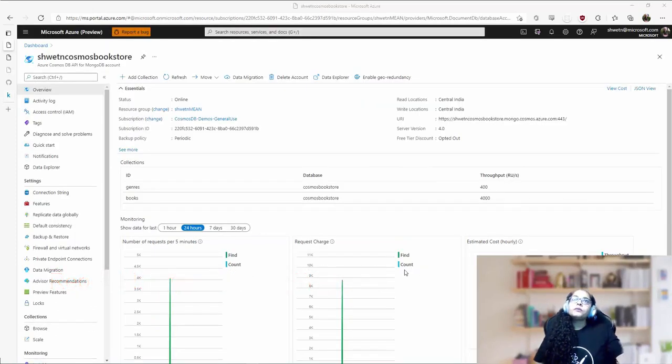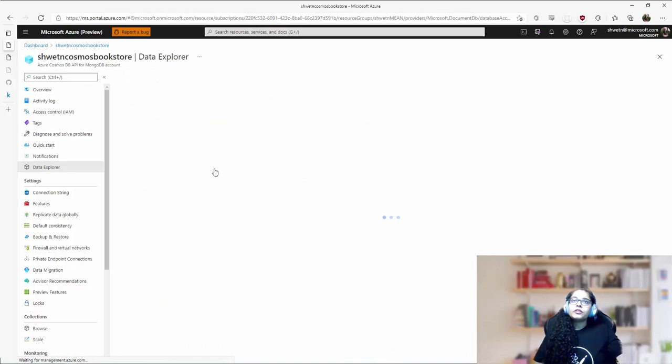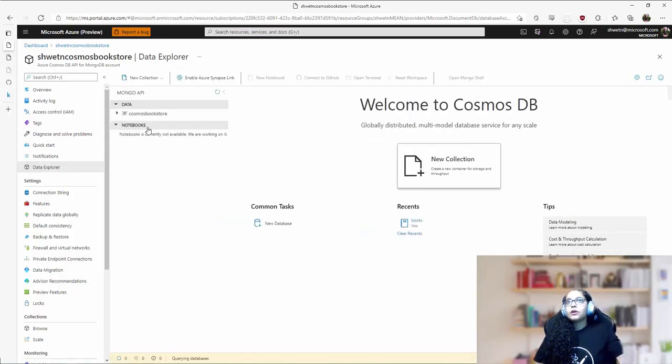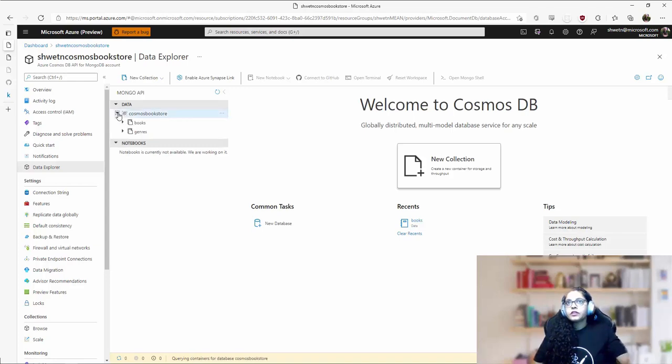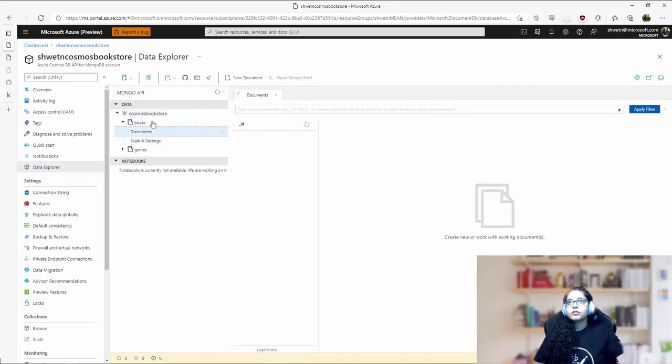So to start with, I created a Cosmos DB API for MongoDB account running API version 4.0, and then I imported the source Kaggle CSV file into my Cosmos DB account using Mongo import command. So Cosmos Bookstore is the database that I have right now, and inside that I have this collection called books.